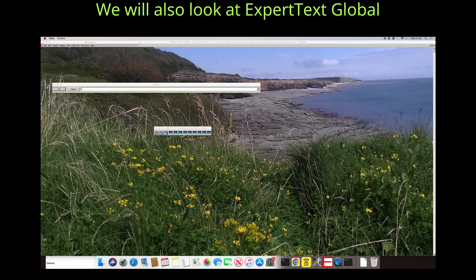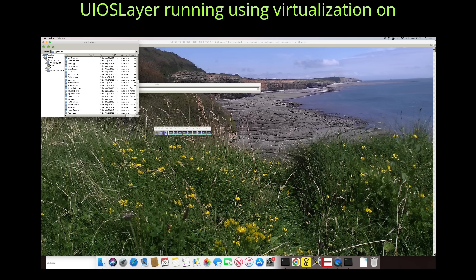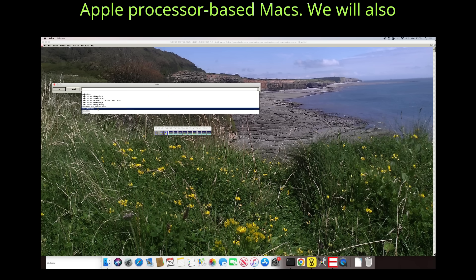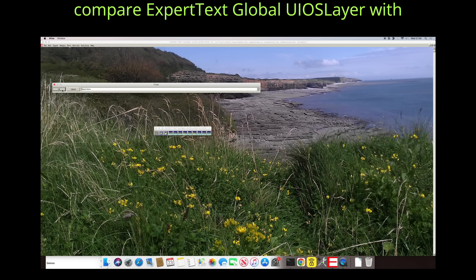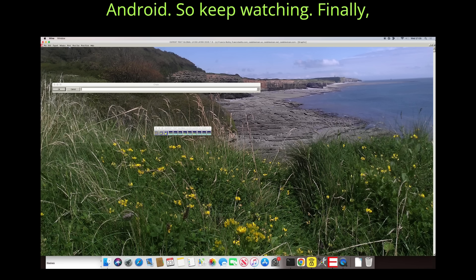We will also look at Expert Text Global UIOS Layer running using virtualization on Apple processor-based Macs. We will also compare Expert Text Global UIOS Layer with Linux, as well as with ChromeOS and Android. So keep watching.